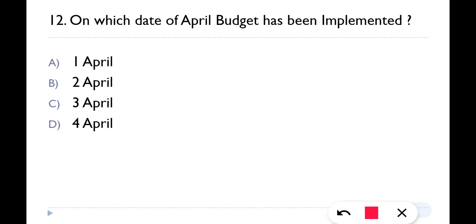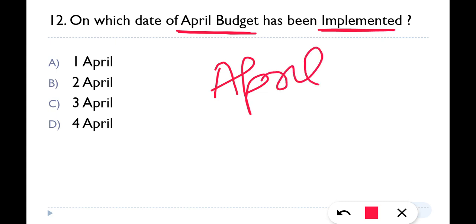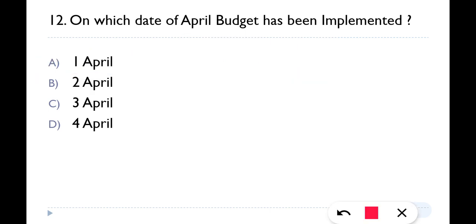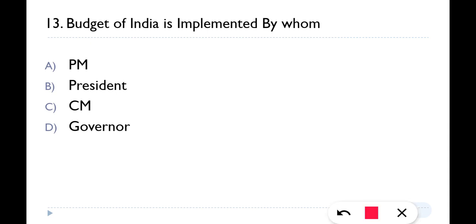Question number twelve: On which date of April is the budget implemented? The budget is presented every year in April. The correct answer is 1st of April — so every year on 1st April the budget is presented. Option A is the correct answer.